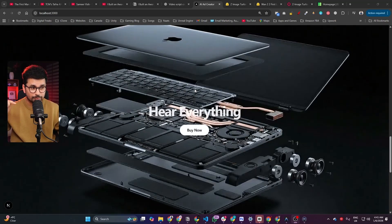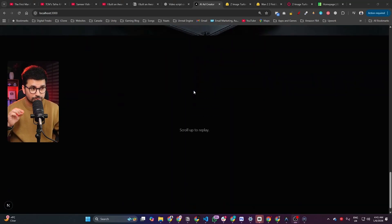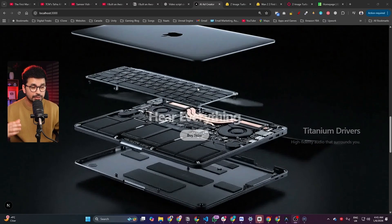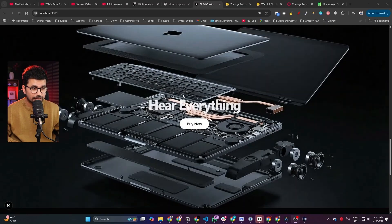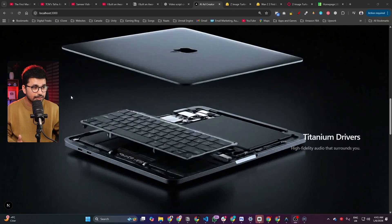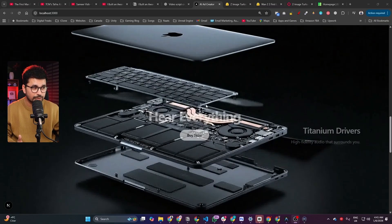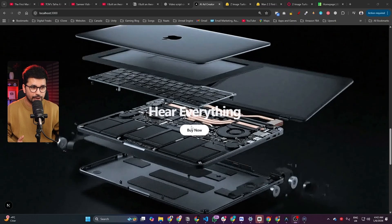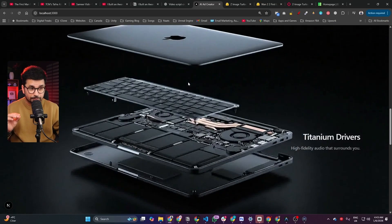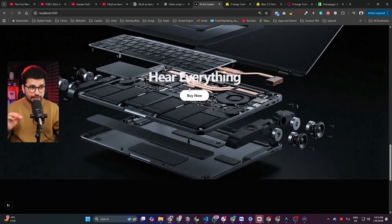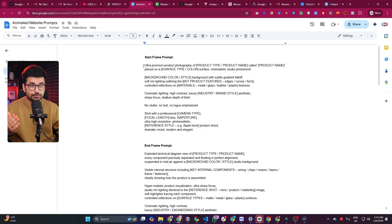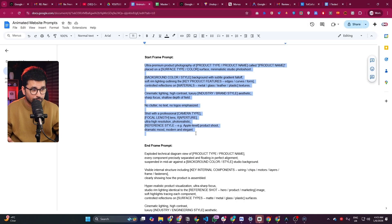I just created this 3D scrollable website. Whenever you scroll, you can see the product actually explodes into 3D elements. You can also see the way the text changes, and as soon as the scroll finishes, a 'Buy Now' button appears. I'm going to show you the complete step-by-step process to create this kind of 3D scrollable animated website.